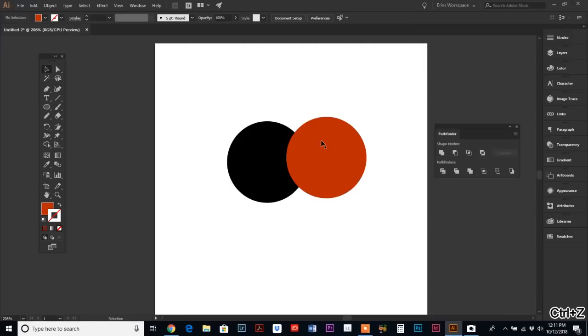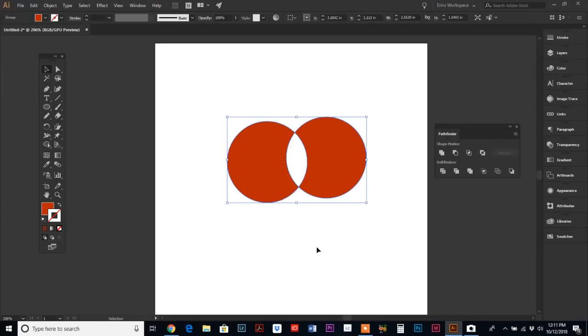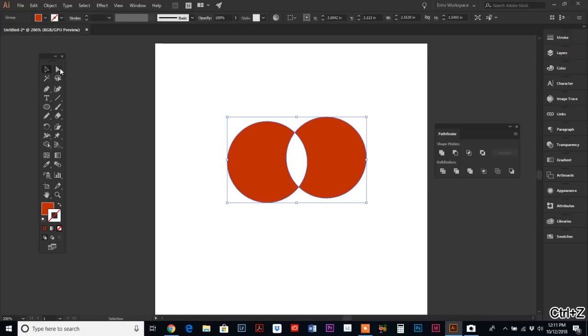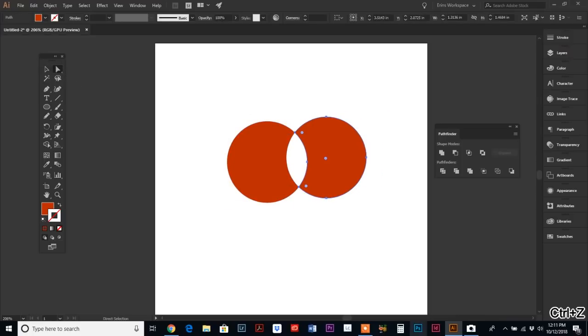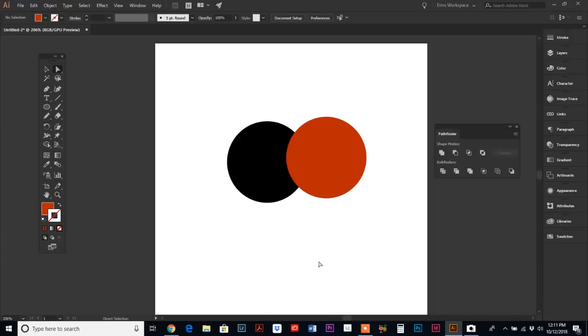Then we have Exclude. Exclude is the exact opposite of Intersect. Instead of leaving this middle portion where the objects overlap, it's going to only leave the outer sections, so it's going to cut out or erase whatever intersects.